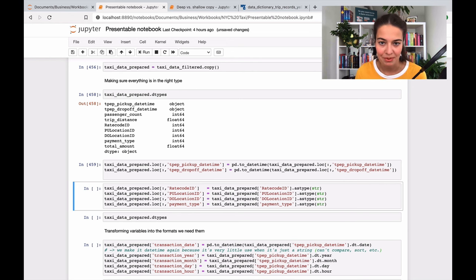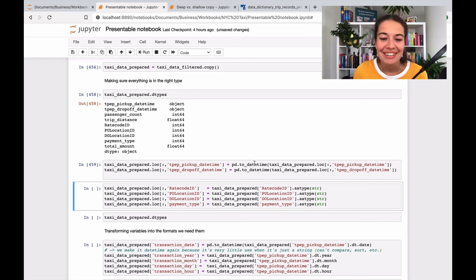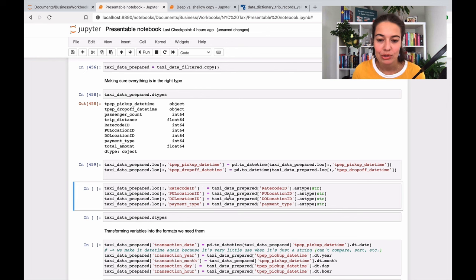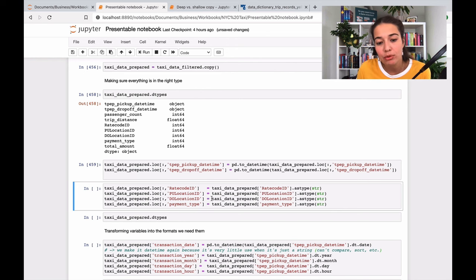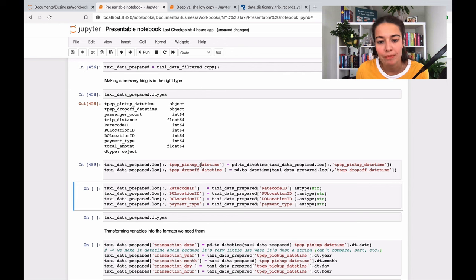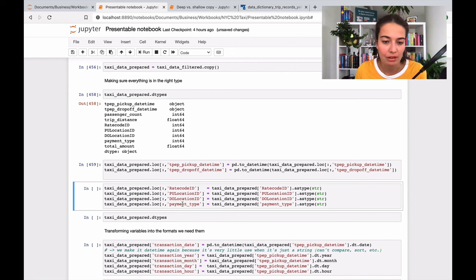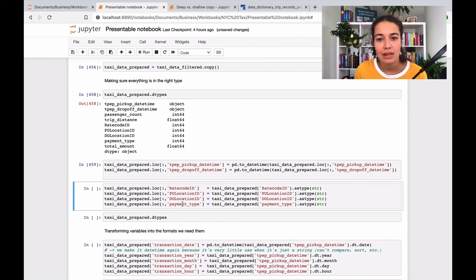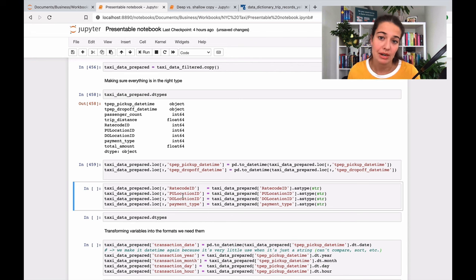And then what I'm going to do is actually I'm going to change some of these features from integer or float to string. No, I think I'm only going to do it from integer to string, not from float. So the reason that I'm doing this is - let's look at the ones that I'm doing it on.